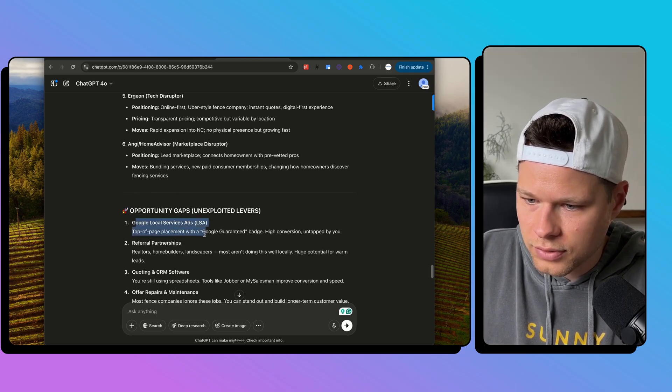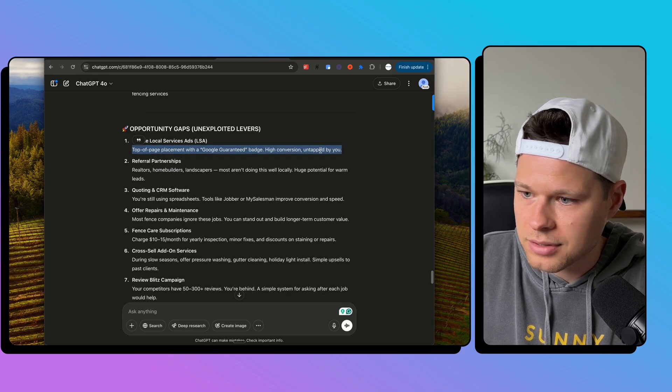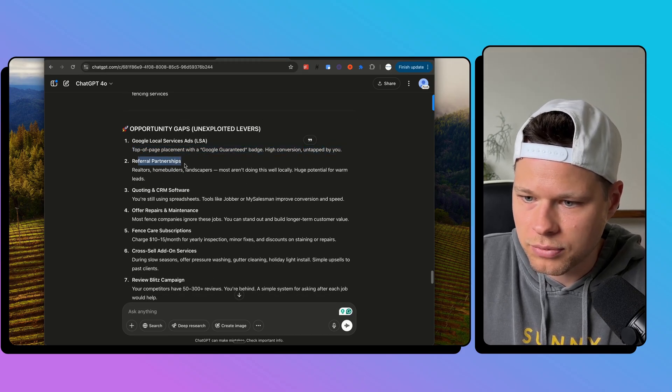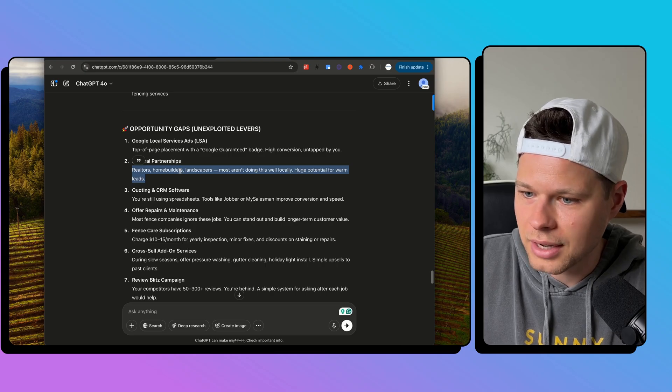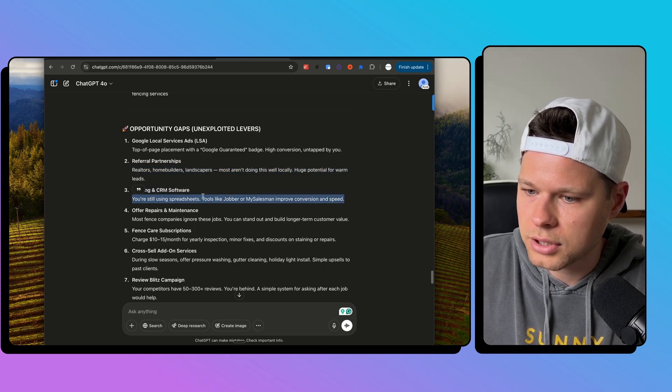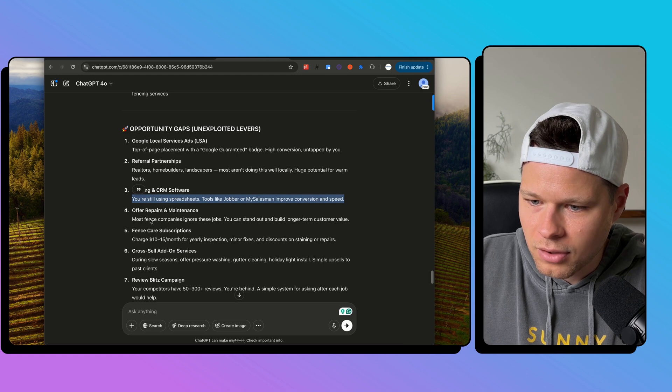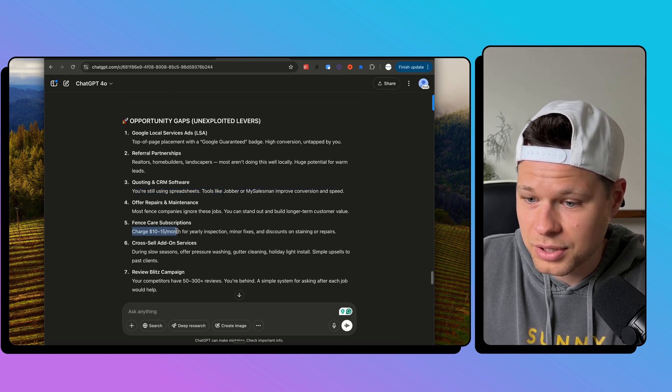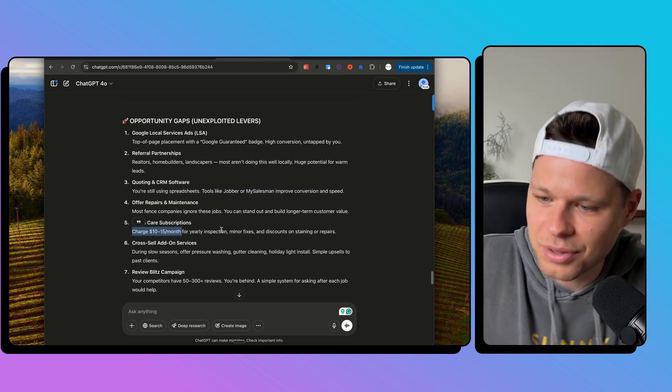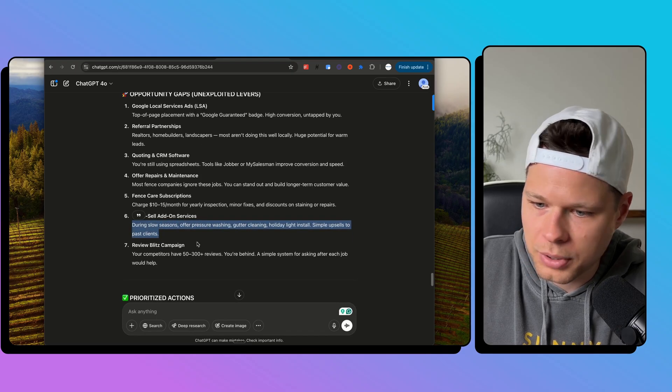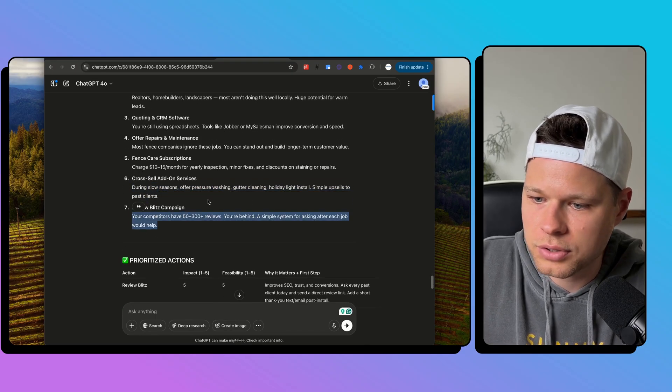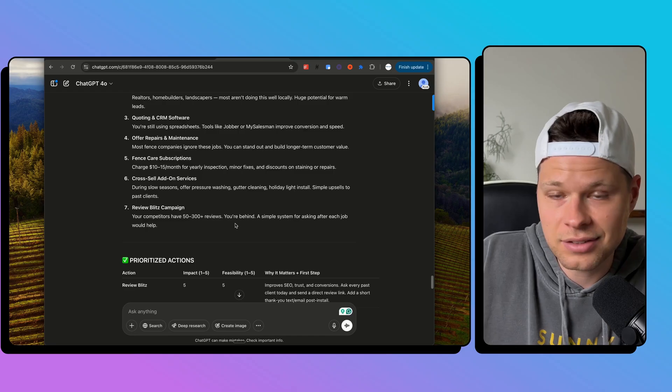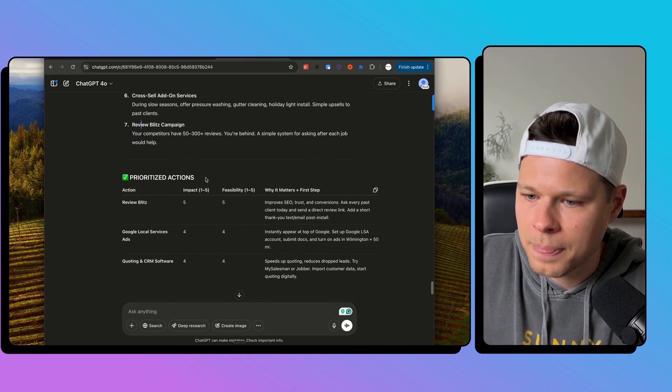So opportunity gaps. Google local service ads. So top of page placements. Yep. Untapped by you. That's right. I'm not running them right now. So they knew that referral partnerships. That's a good one. I didn't even think about that one. Quoting and CRM. So you're still using spreadsheets, tools like Jobber or My Salesman. Offer repairs and maintenance. Fence care subscription. I kind of like this. $10 to $15 a month for yearly inspections. Cross sell other services. So pressure washing, review blitz campaign. So get your first 50 to 100. You're behind. They could see I don't have any reviews.